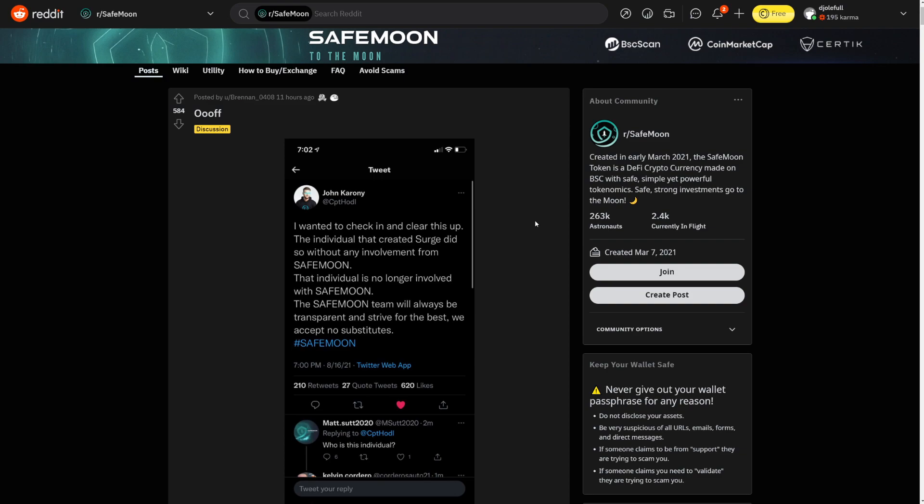So basically what happened here is that a lot of people from the SafeMoon community did invest into his token because everybody likes SafeMoon Mark. He's a good guy and everything. And what happened in the end is I think a whale did sell the coin and basically his 5 million has been taken out. And a lot of people just lost a lot of money but that's crypto basically. That's what happens.